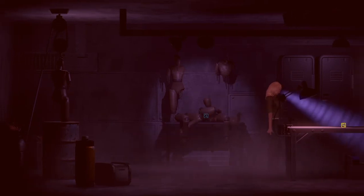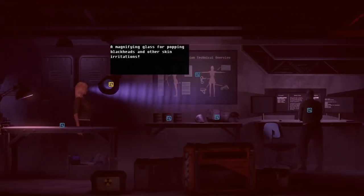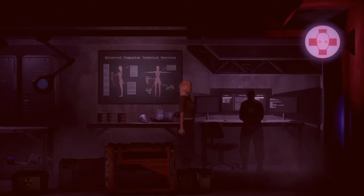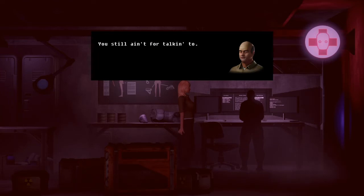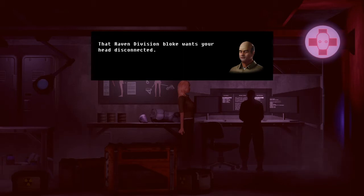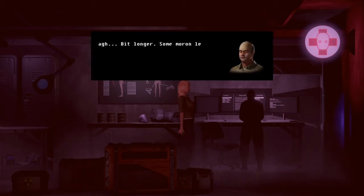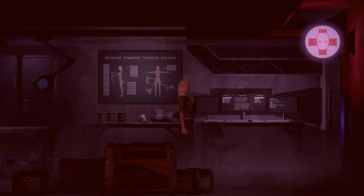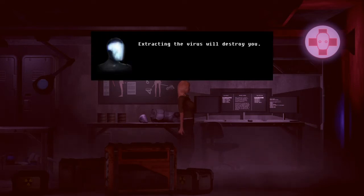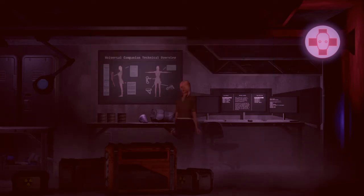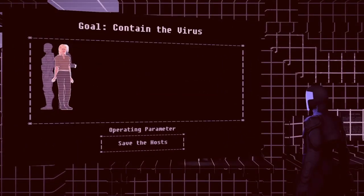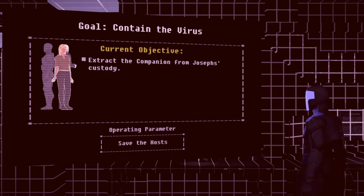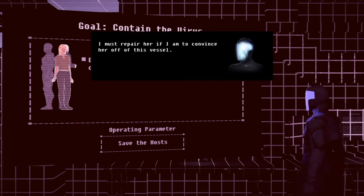They're going to dismantle you if I don't hurry. You still ain't for talking to. Ain't for nothing soon. That raven division bloke wants your head disconnected — gonna extract something from your central nervous optics. I'm ready when you are. A bit longer. Some moron! A damn cathode erode! Well, that was probably you. They are so kind! Extracting the virus will destroy you.